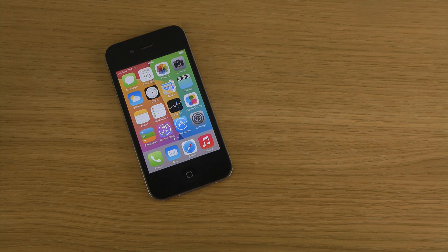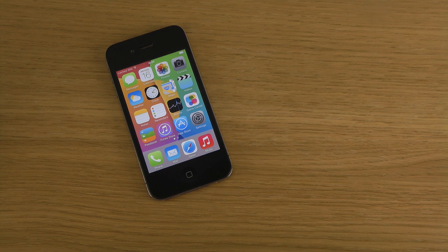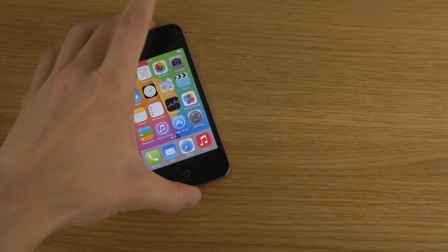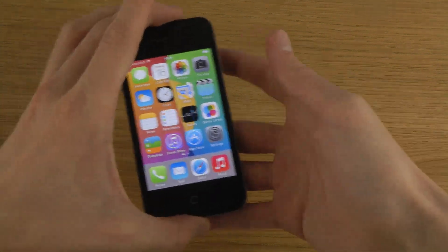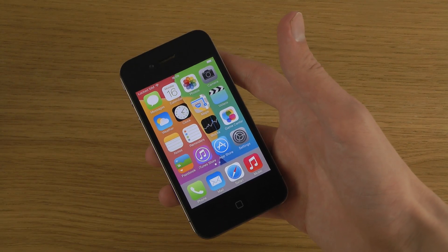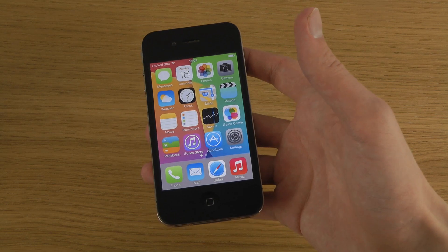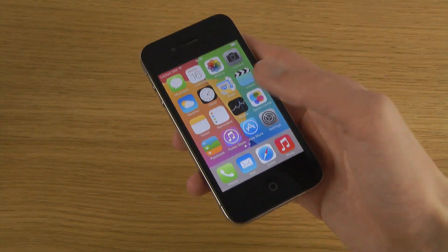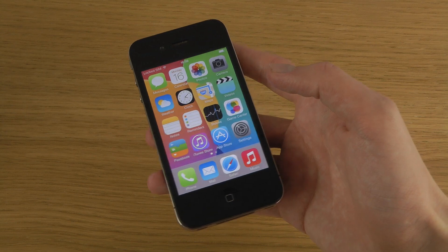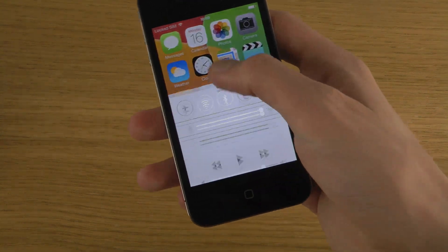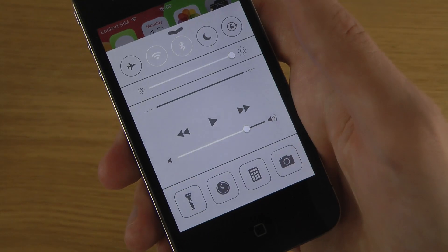Hey guys, so today I want to do this quick little video where I'm going to show how you can make iPhone 4 with iOS 7 GM how you can make it more transparent in menus and such. Now you can't get it as transparent from my experience as you do get the iPhone 4S and the iPhone 5 in terms of transparency when you load this little thing up.